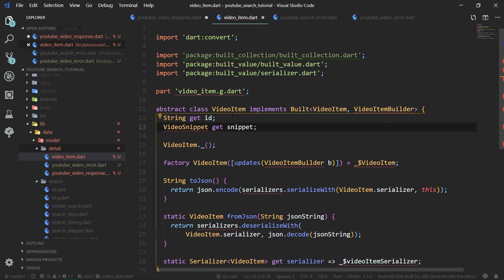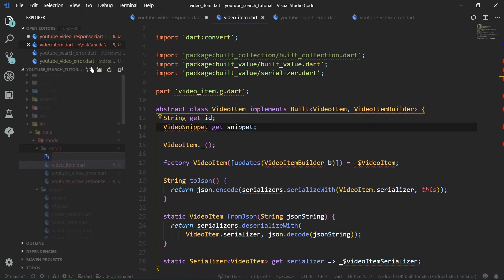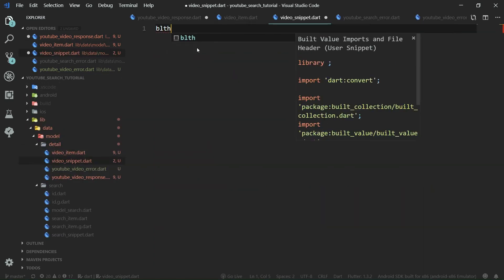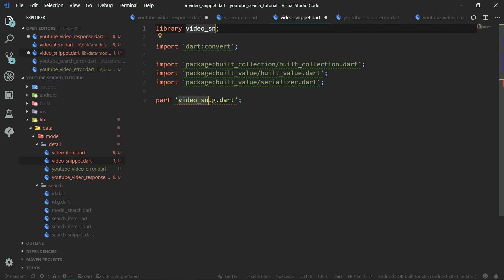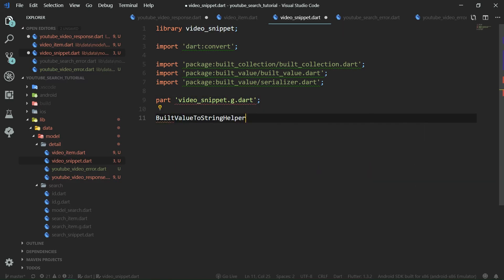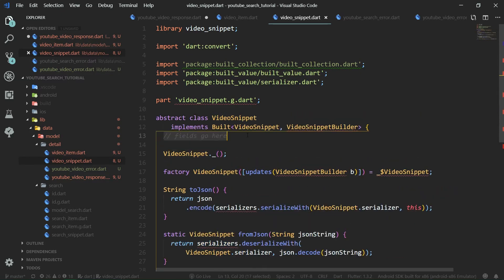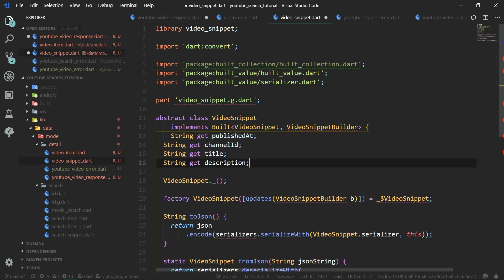Once VideoItem is done, we create VideoSnippet. New file: video_snippet.dart, with BLT header and BLT serializable annotations. VideoSnippet is where the actual data we're interested in is located — fields like publishedAt, channelId, title, and description, which are all strings. You can get the full code from the link in the video description at resocoder.com.